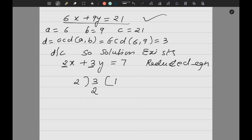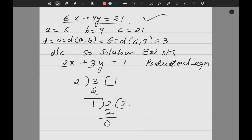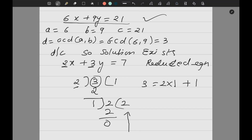Using the GCD method with 3 and 2: the bigger number goes inside and the smaller number comes here. 3 divided by 2 gives quotient 1, remainder 1. Then 2 divided by 1 gives quotient 2, remainder 0. Writing this as the division algorithm: 3 = 2 × 1 + 1. From this, isolate the remainder: 1 = 3 - 2 × 1.